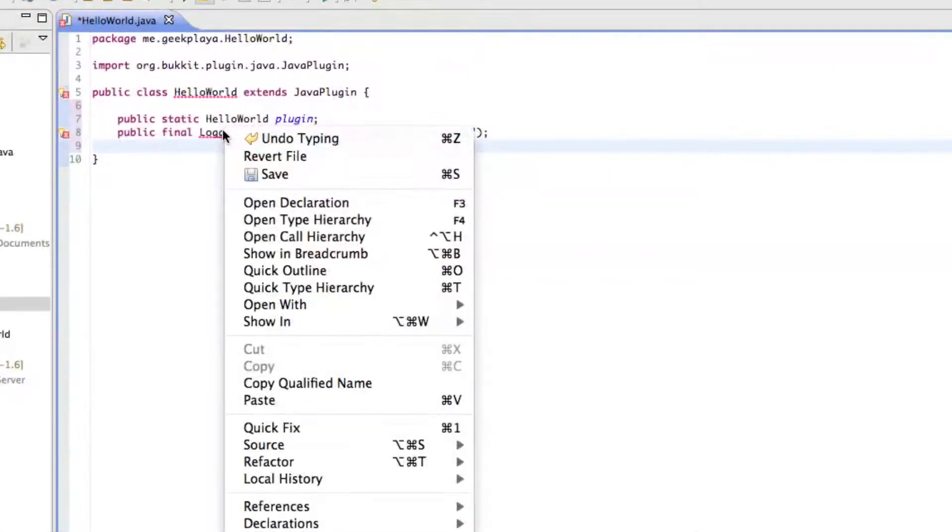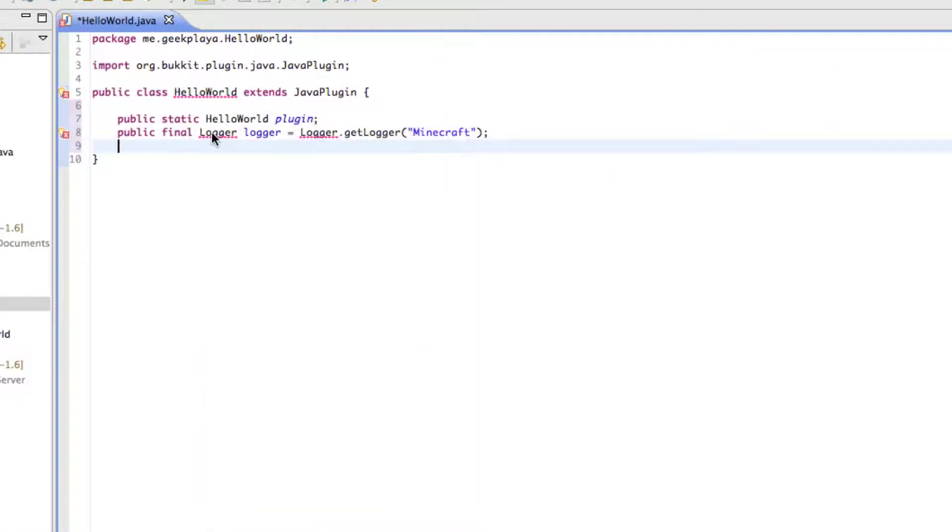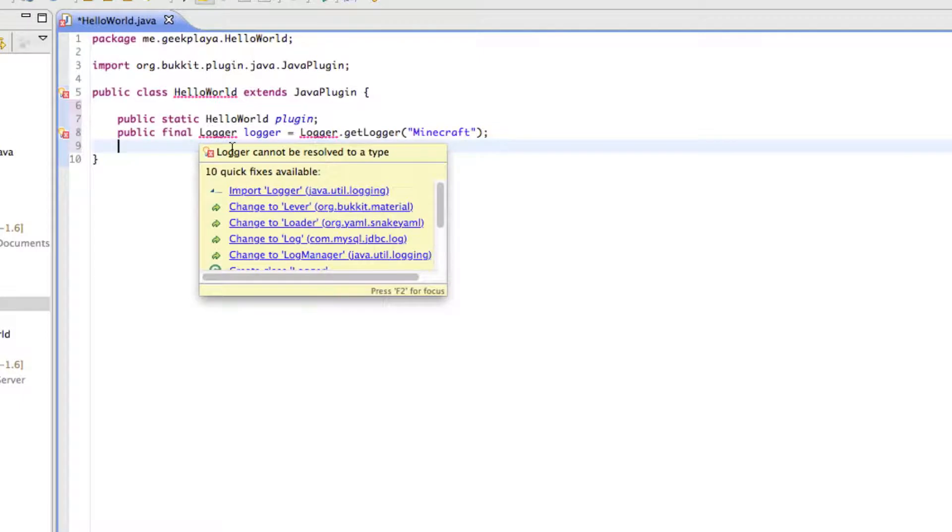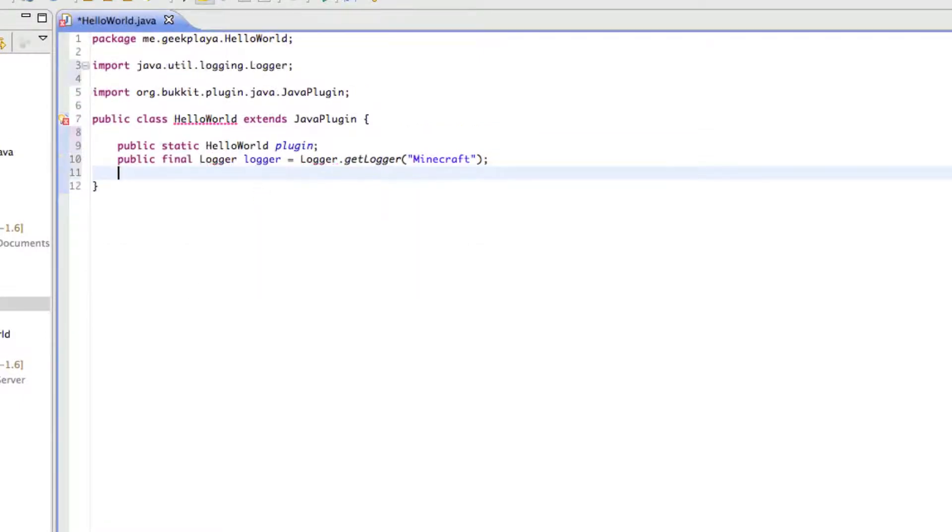Right-click Logger, or hover over it, and you'll notice that it's got that red squiggly, and as you may have guessed, you need to import it.